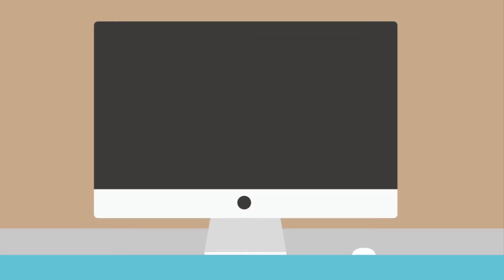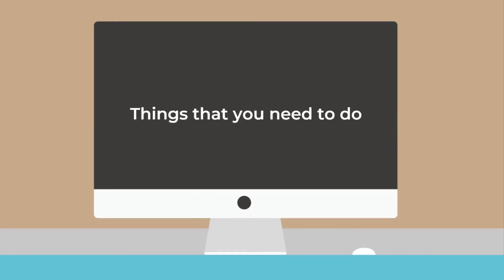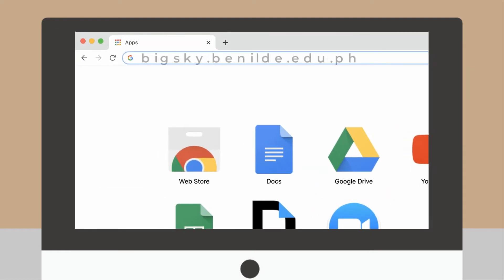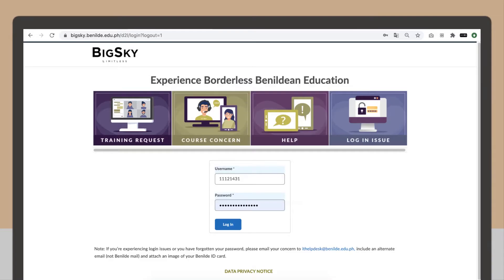To get you started, here are some of the things that you will need to do. First, go to bigsky.benild.edu.ph and log in using your InfoNet details.